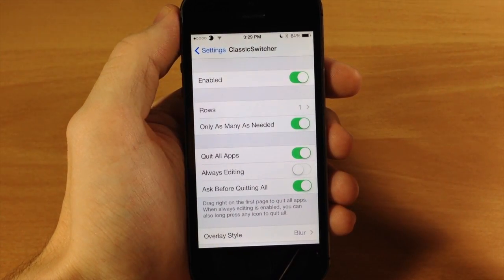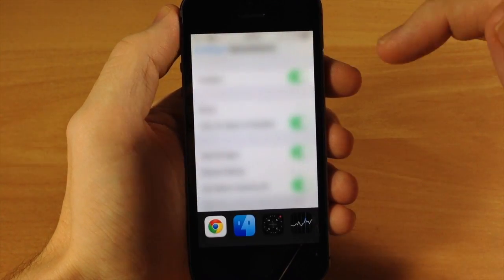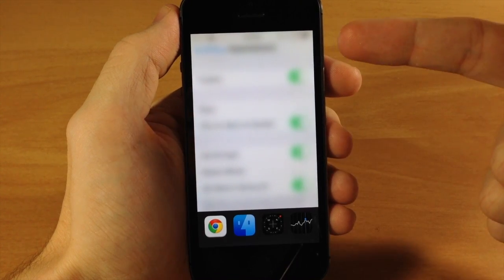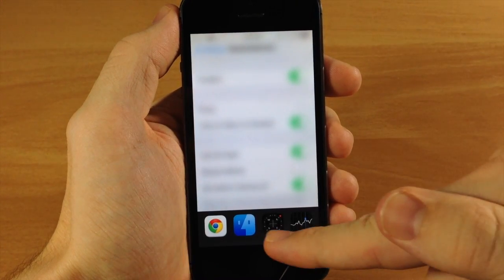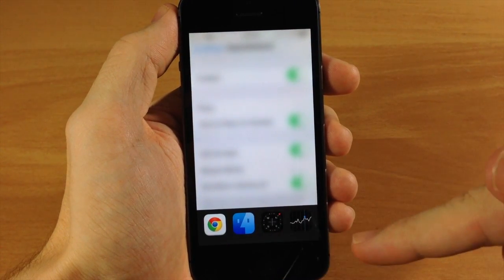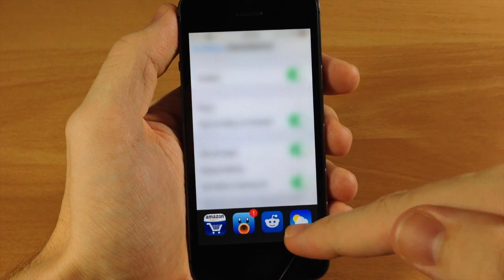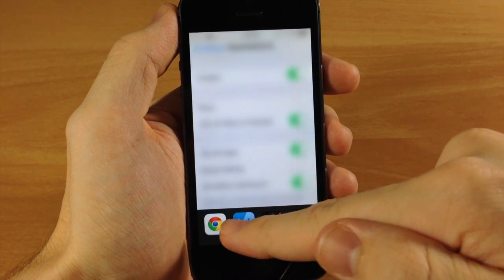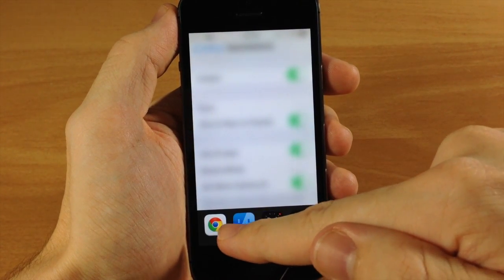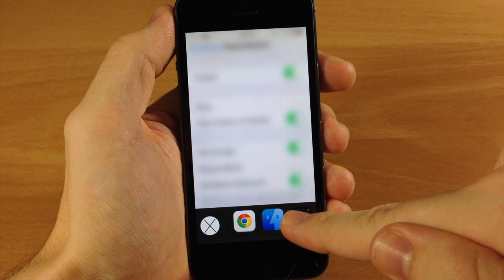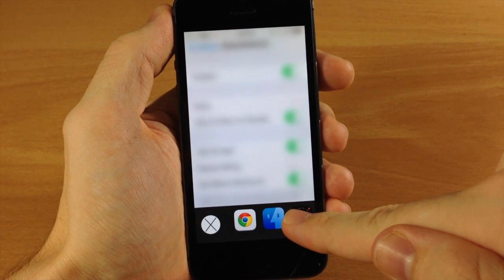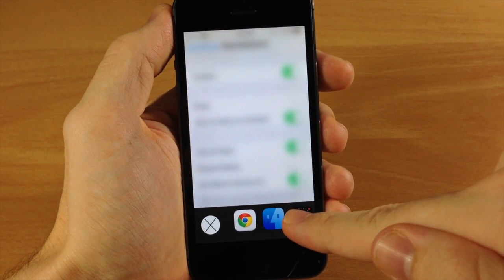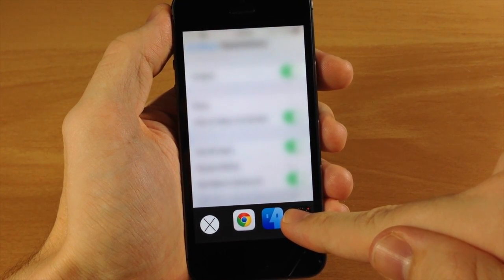We don't have to respring or anything like that. If we open up the app switcher again you can see you get that nice blur as well as that iOS 6 style app switcher right there. You can scroll through just like that, and if you want to delete all the applications running in the background then you can pull it all the way to the right and if you let go from right here then it's going to delete all the applications.